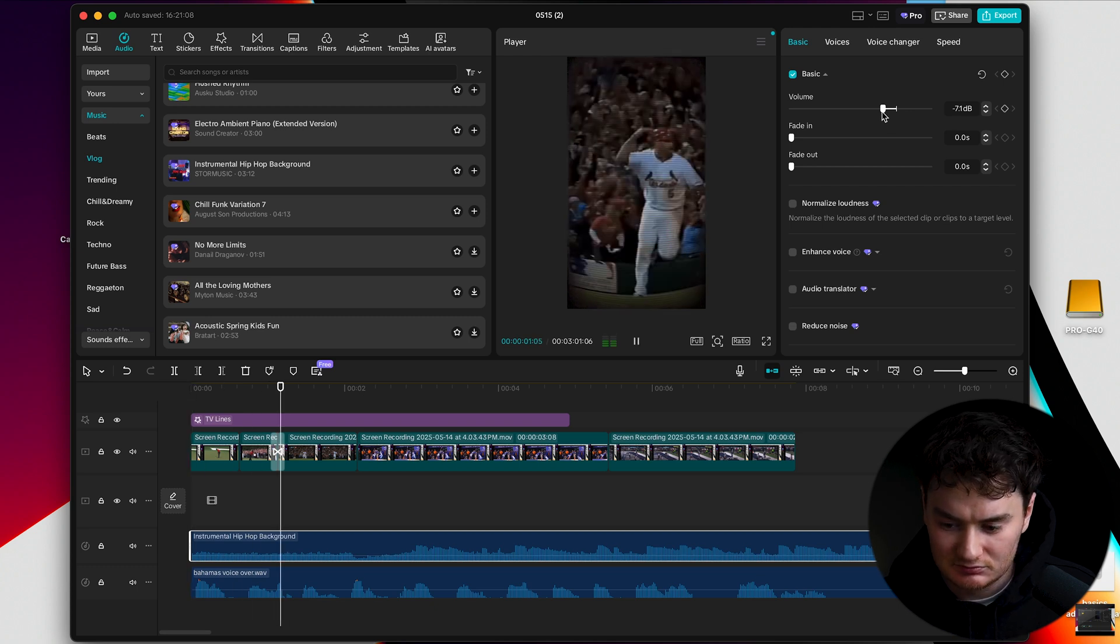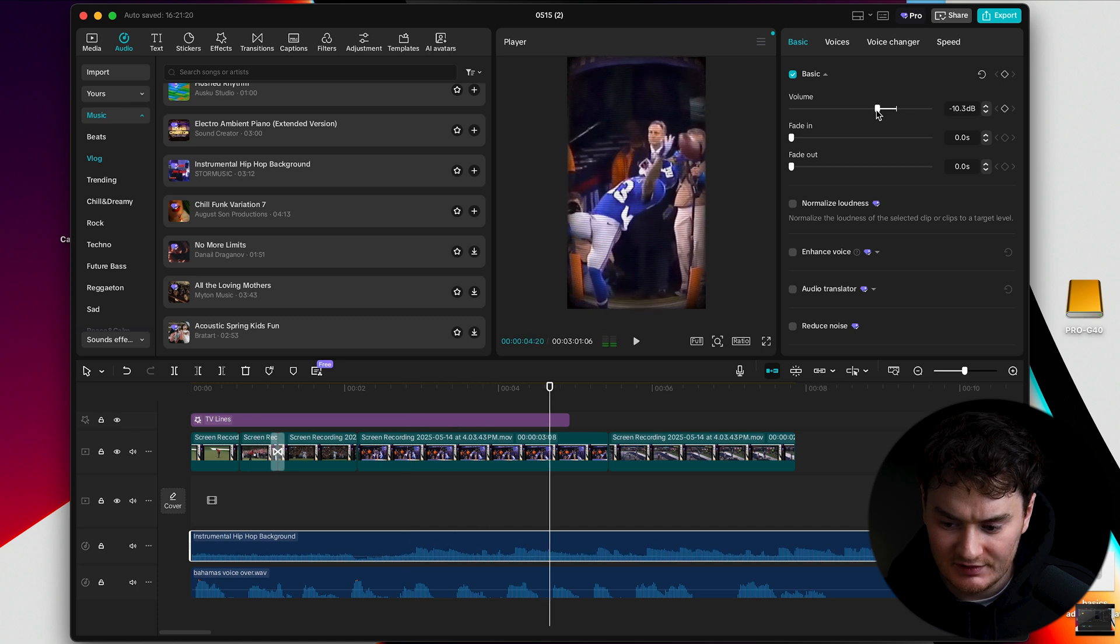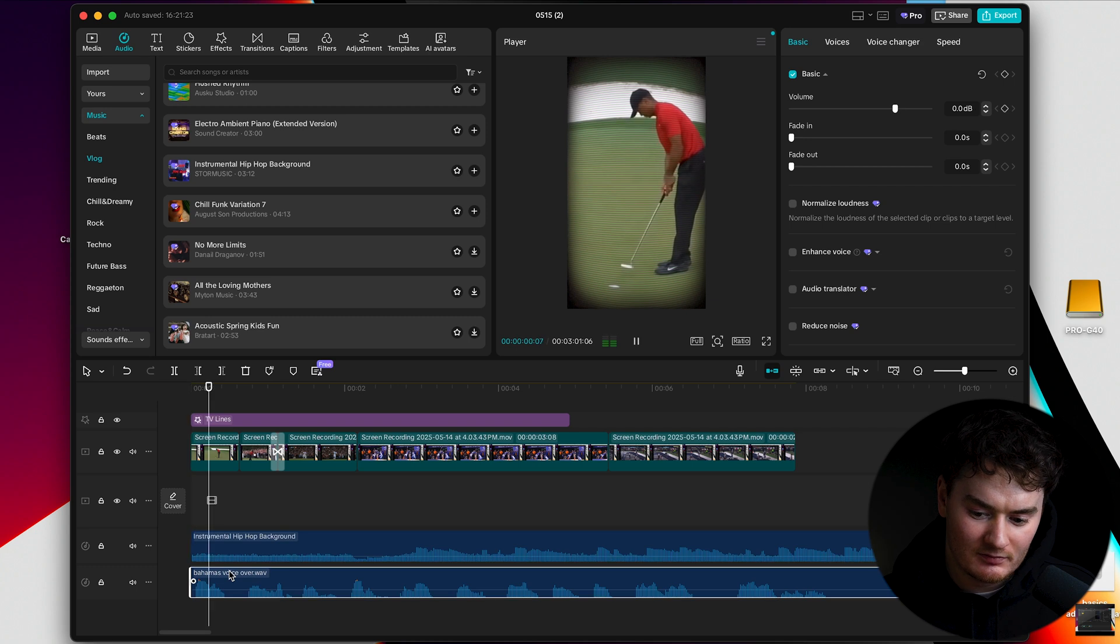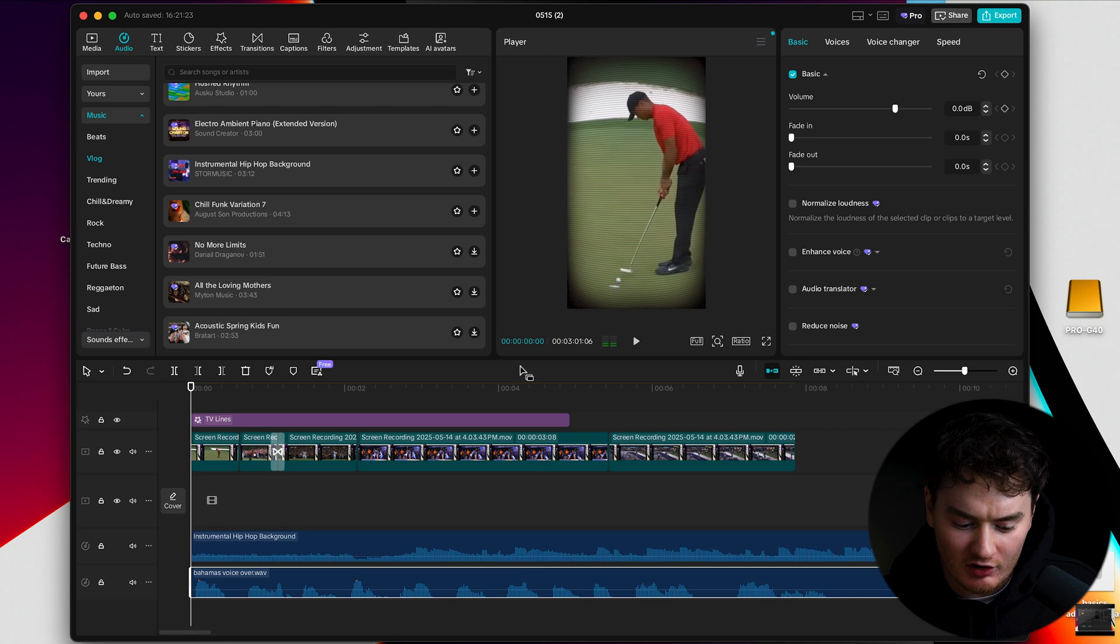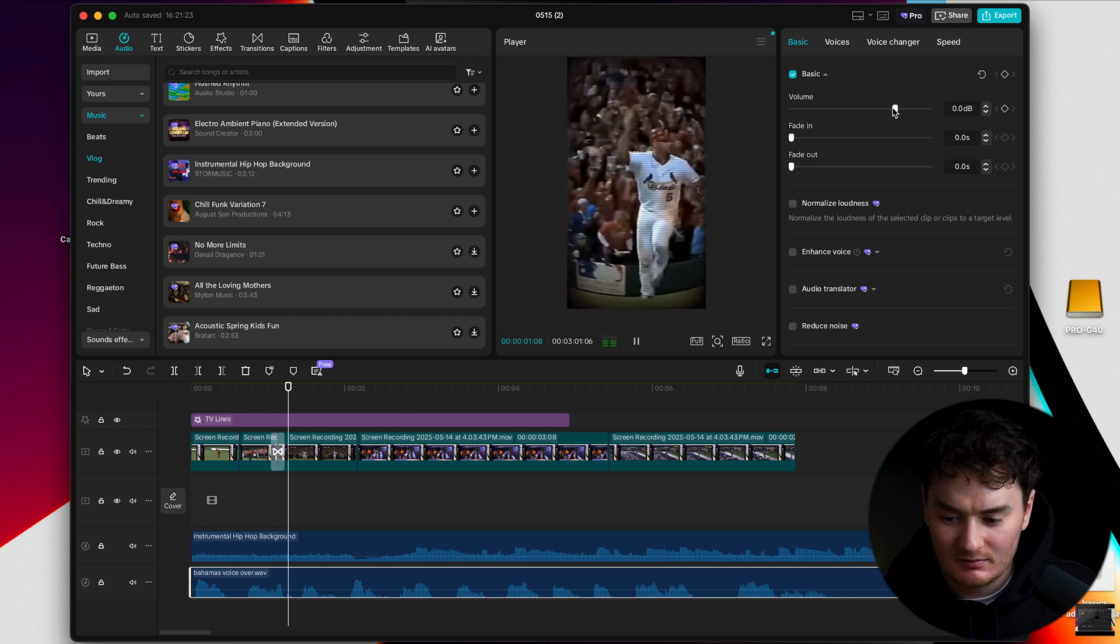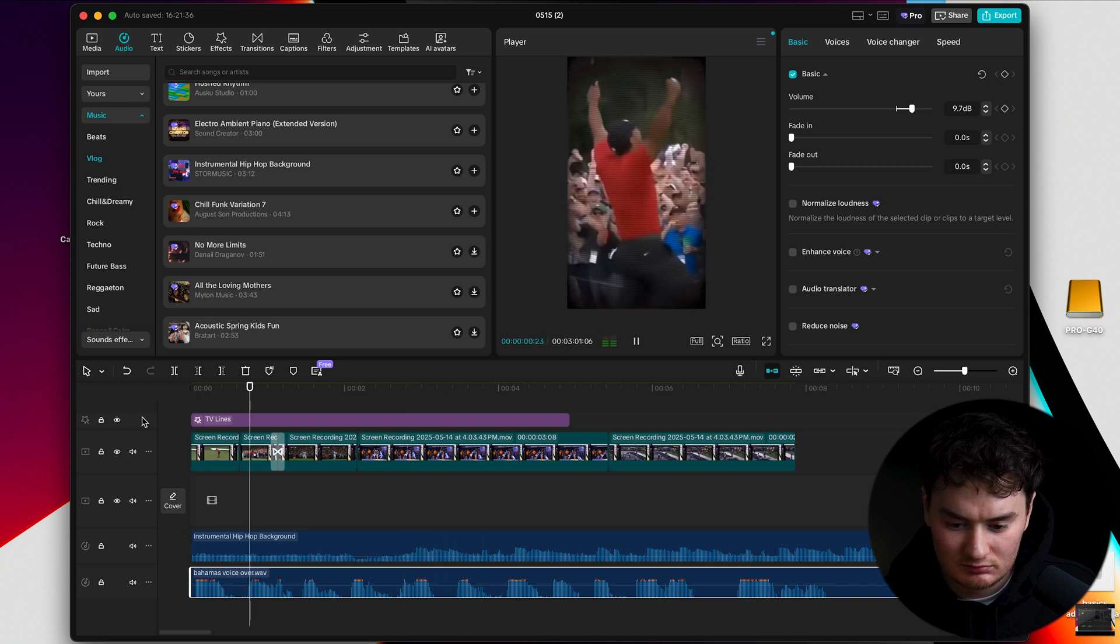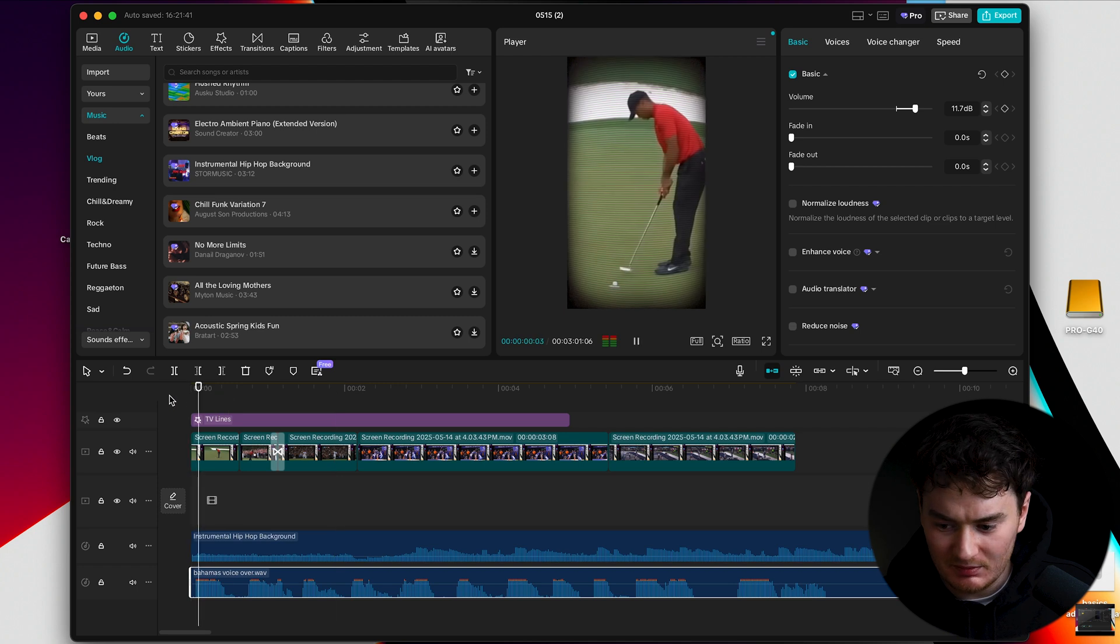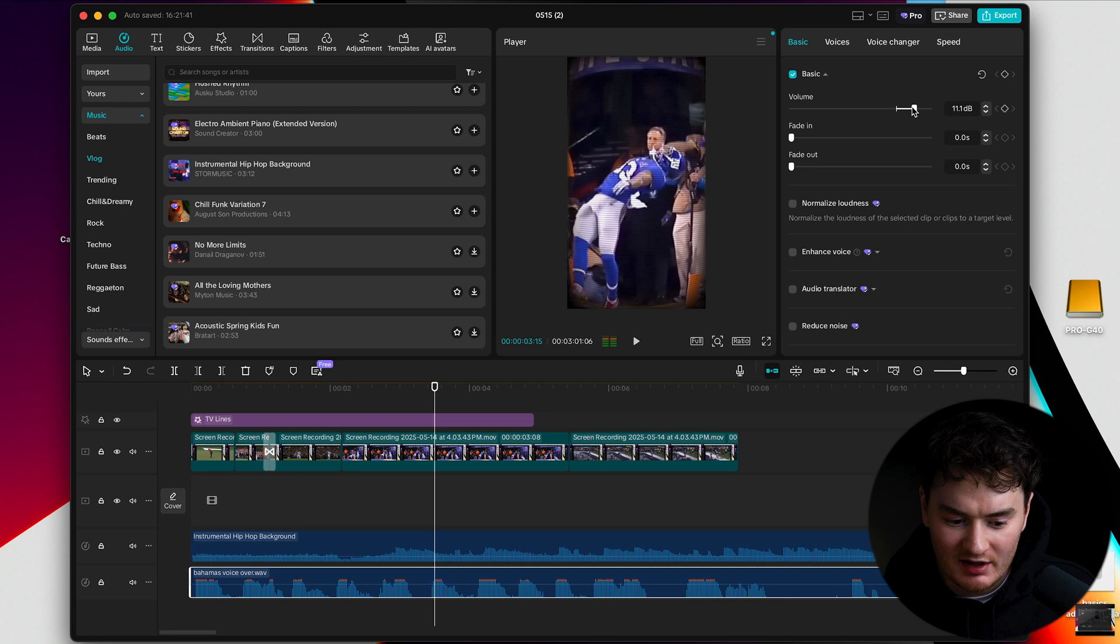Let's put it around minus 10 decibels. And now my voice is still a bit quiet. So we're going to select my voice. We're going to go to volume and just like what we did, we're going to press play so we can hear it and bump it up. And that sounds pretty good.